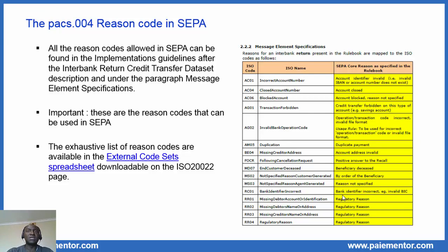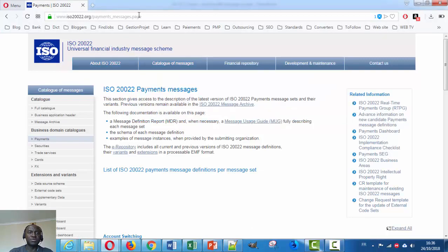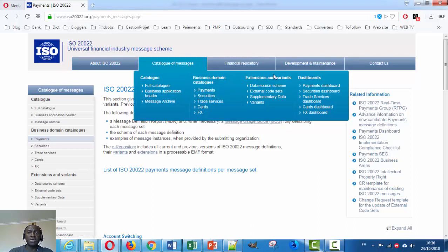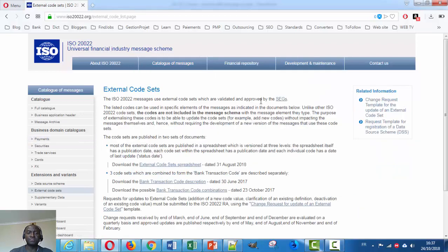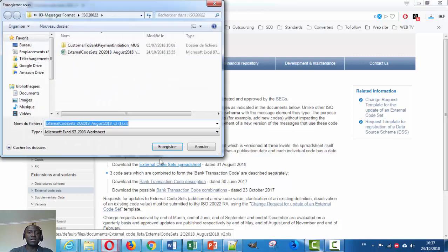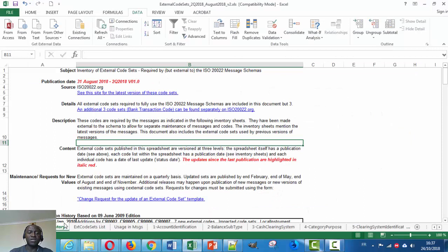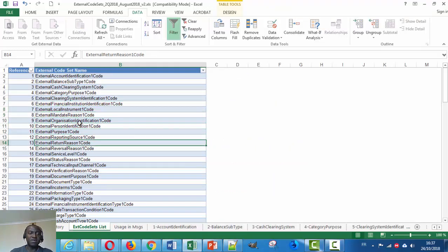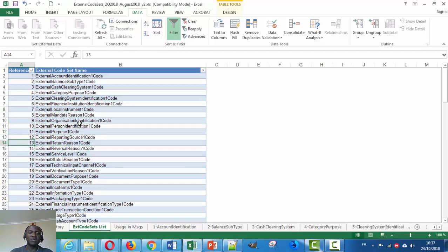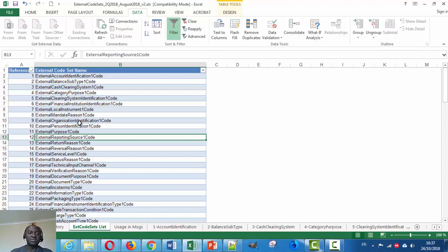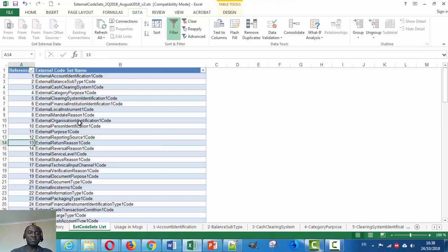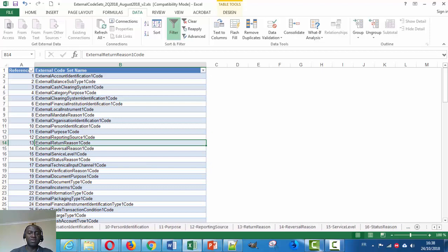Let's see how we can download that spreadsheet and see the return reason codes. For that we will go to the ISO 20022 website. Then under the Catalog of Message menu, there is a sub-menu called Extensions and Variants, and there you have the external code sheets. Here is the link to download the external code sets spreadsheets — just click on the link and you can download it. I have already downloaded it, so let's open it. When we open it, here we have the interim history sheets and the external code sets list. Let's go to that sheet. Here we find the list of all the external code sets, and we are interested in the return reason codes. We can see this is number 13, so let's go to that sheet. Here it is: Return Reason.